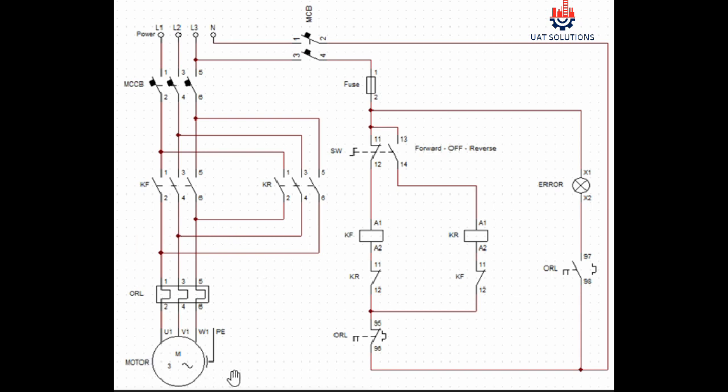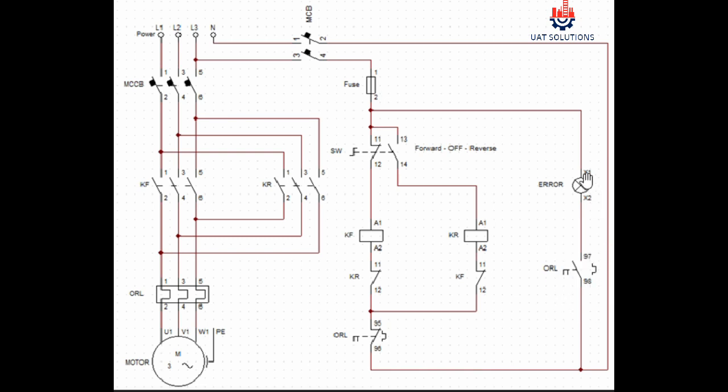In case motor is stuck or burned or consuming more current than its set limit, overload will cut off the supply to the contactors and will close its contact 96 and 97, resulting in error light to come on for fault indication.